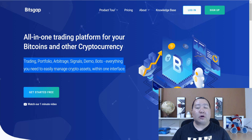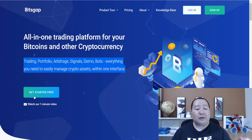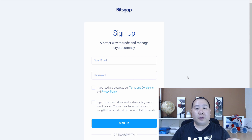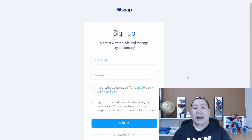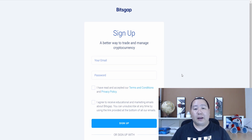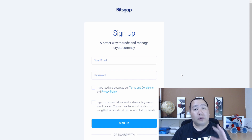And like I mentioned earlier, you can get started free by clicking on this button. And I do have an affiliate link in the video description below if you guys want to use that, because when you use my link you get additional bonuses. All you have to do is sign up for an account and you'll be good to go. And like I said, you can run this in demo mode.